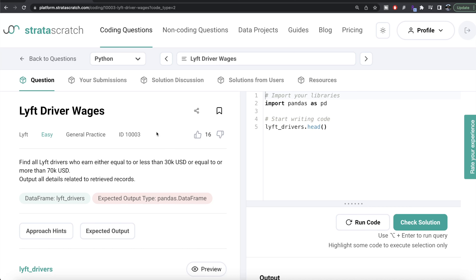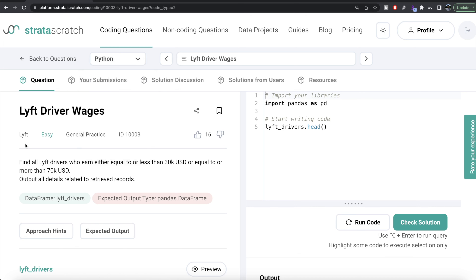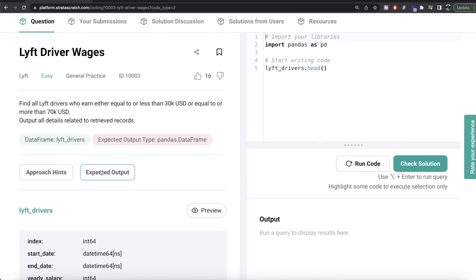Hey guys, welcome back to our channel. This channel, Everyday Data Science, is all about learning different concepts of data science by practicing a lot of questions. In this video, I'm going to solve a question on StrataScratch regarding Lyft drivers, using both Python and MySQL, and walk you through how we can develop solutions to such problems. The difficulty level of this question is easy, and it has been asked in Lyft interviews.